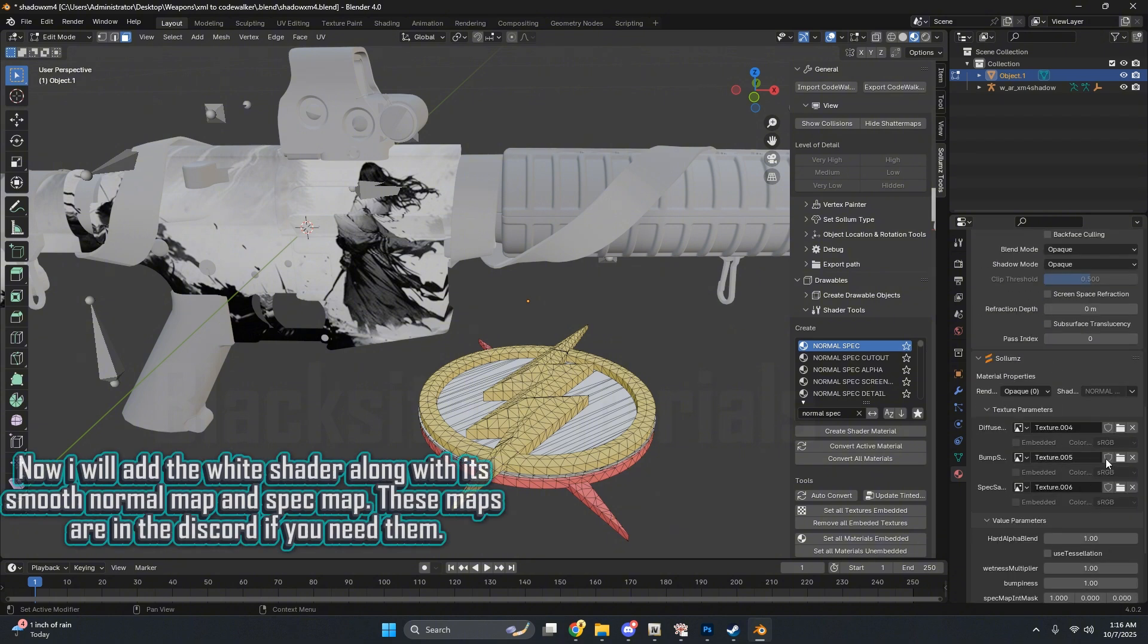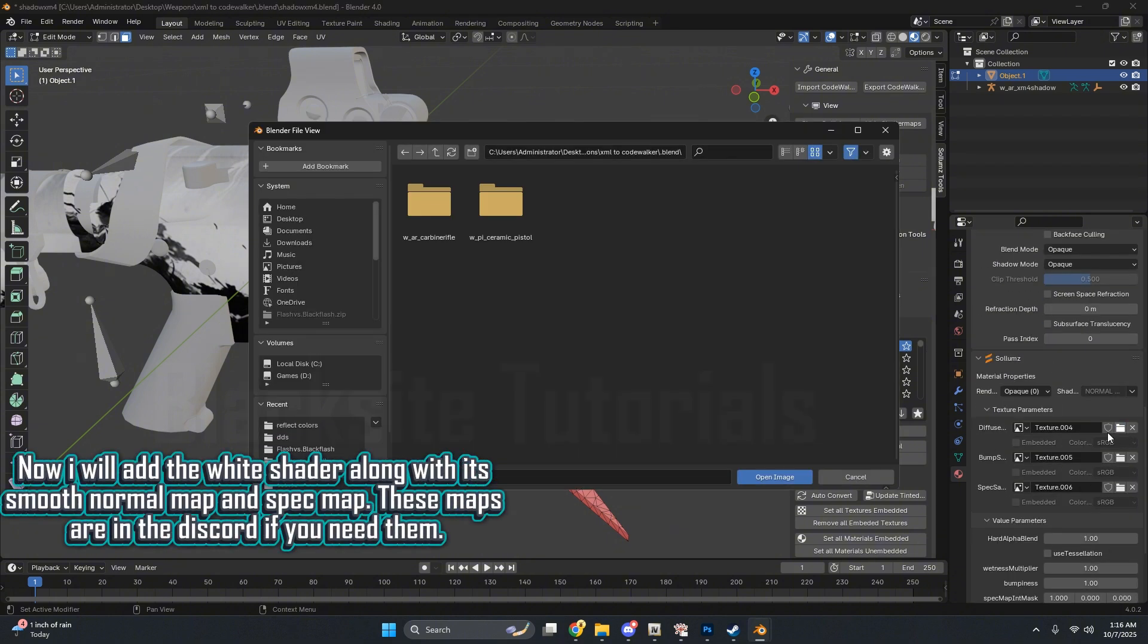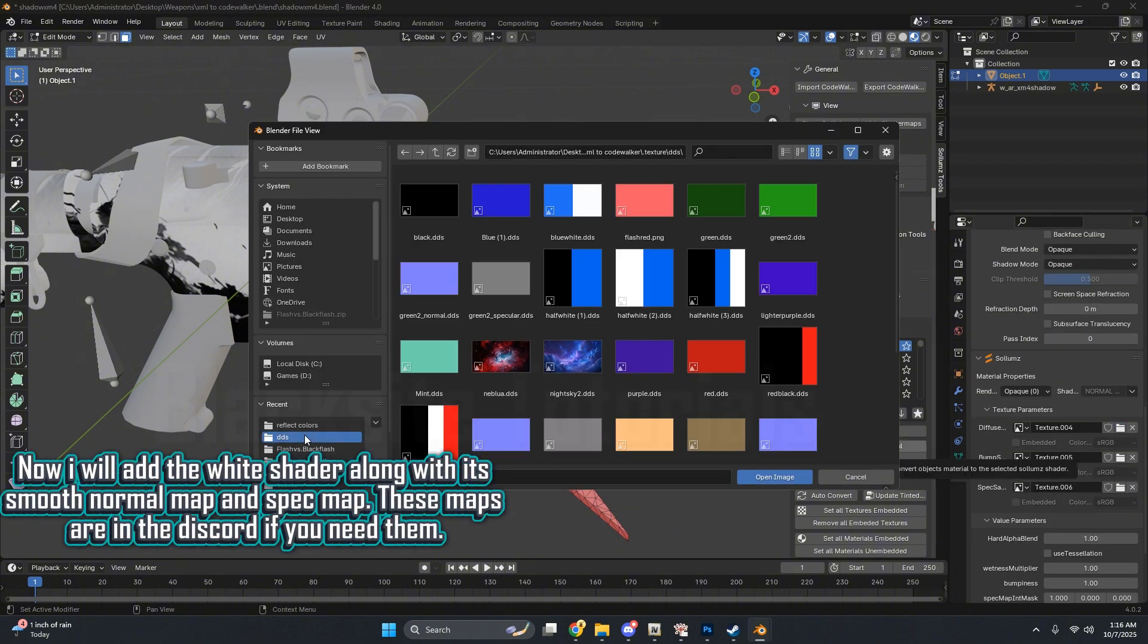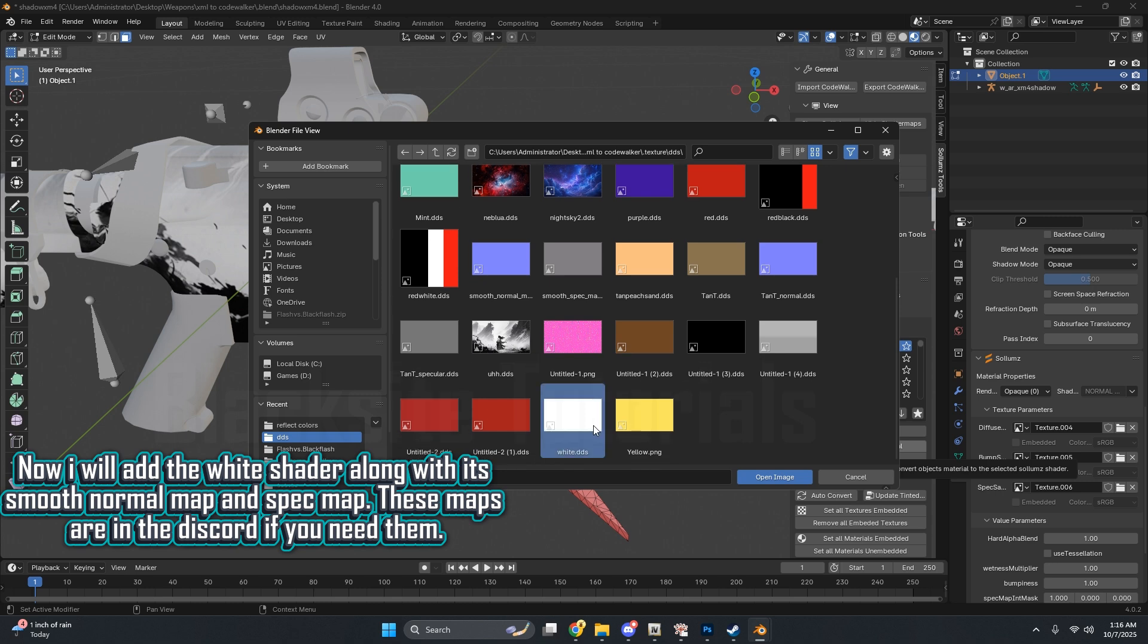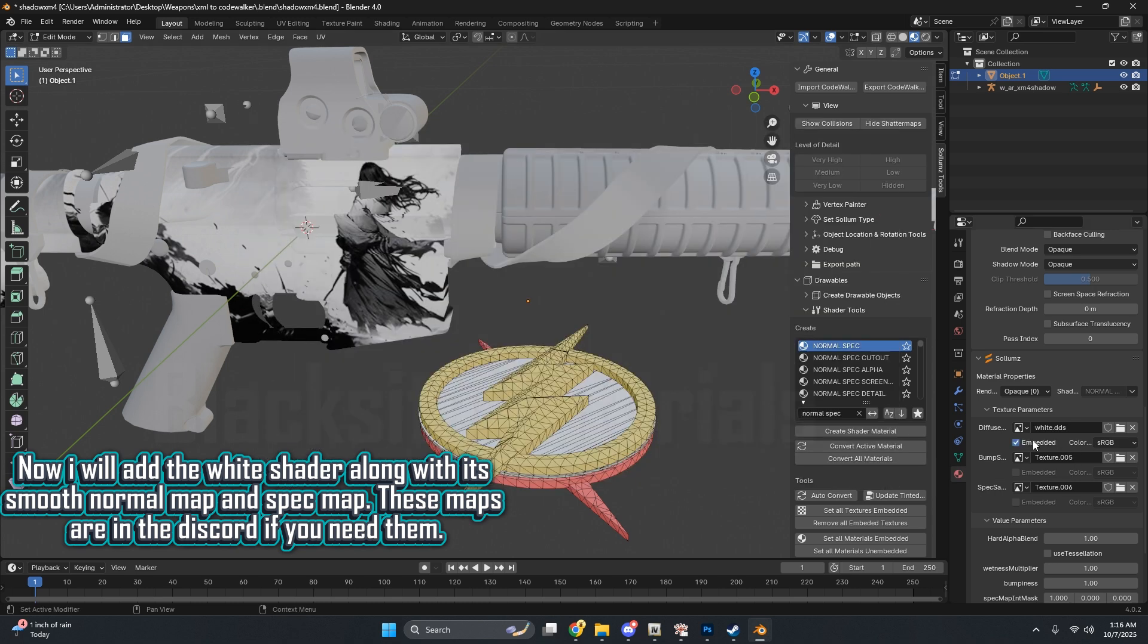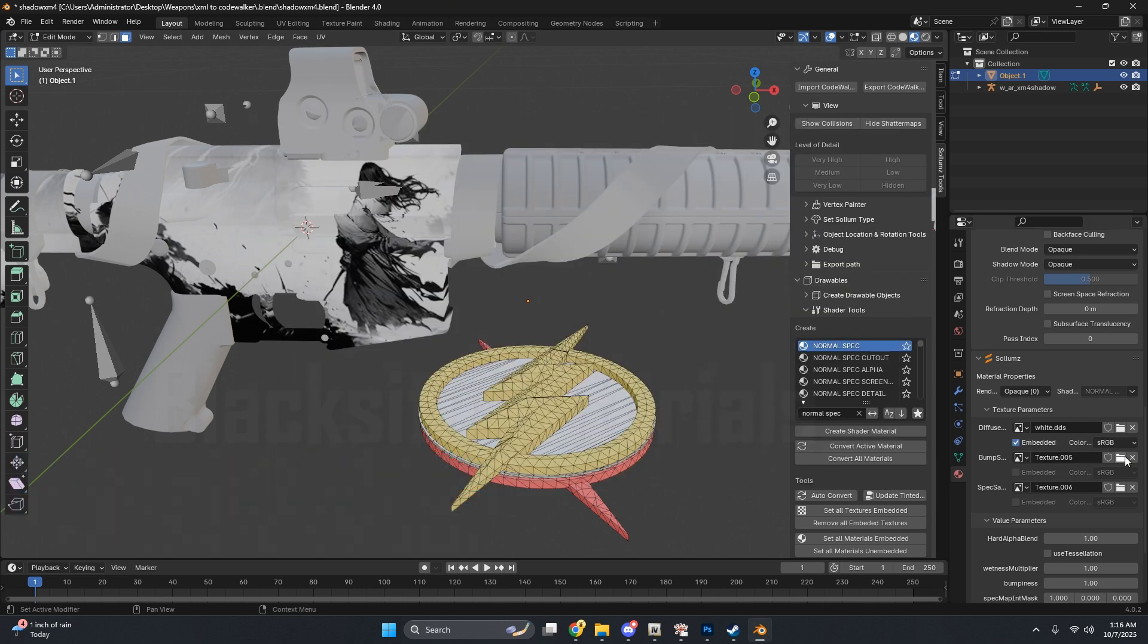Now I will add the white shader along with its smooth, normal map and spec map. These maps are in the Discord if you need them.